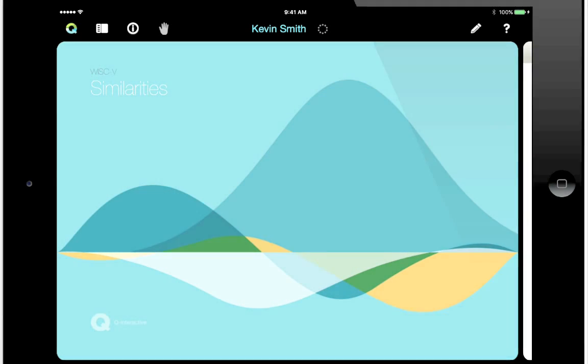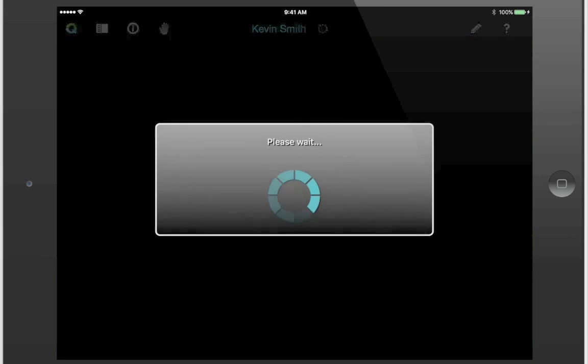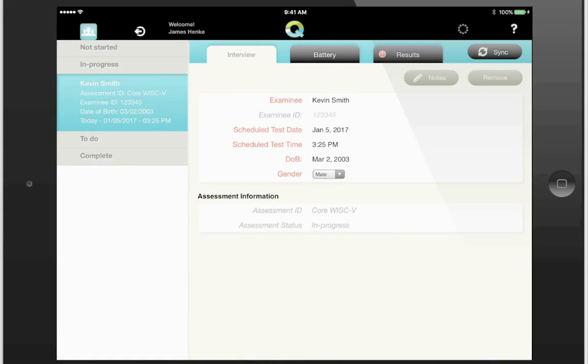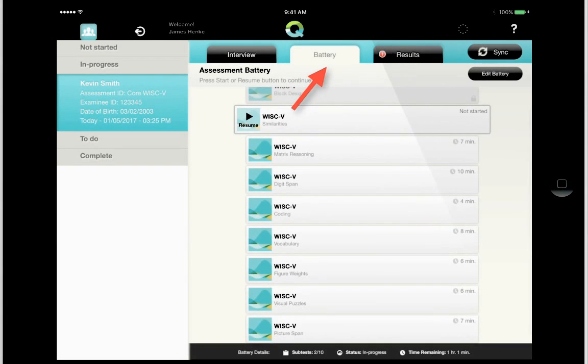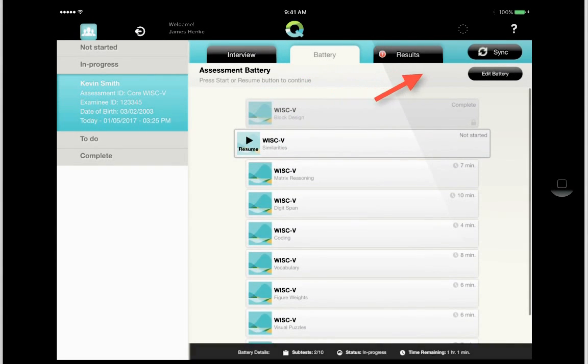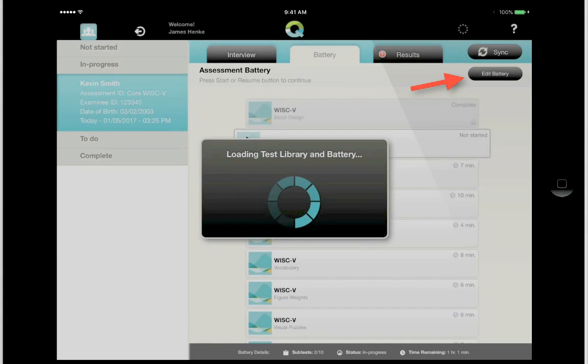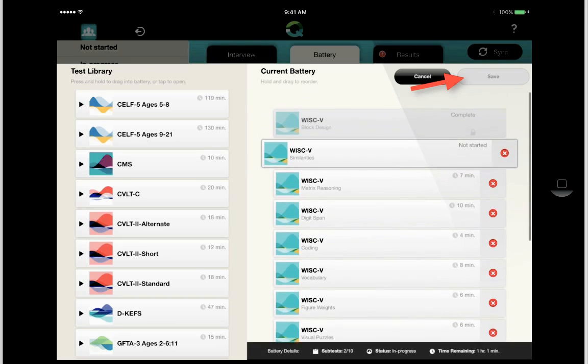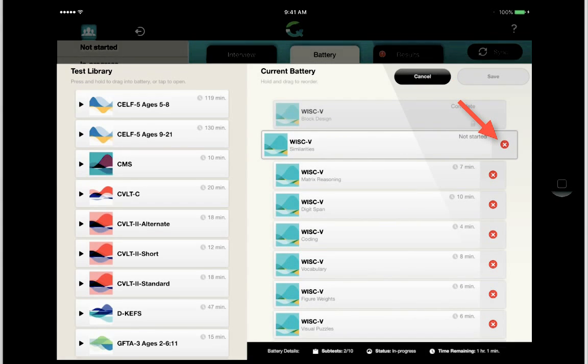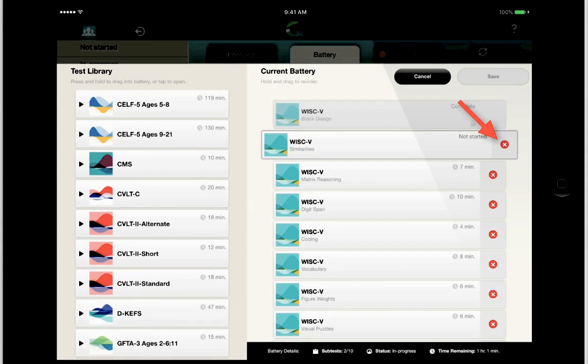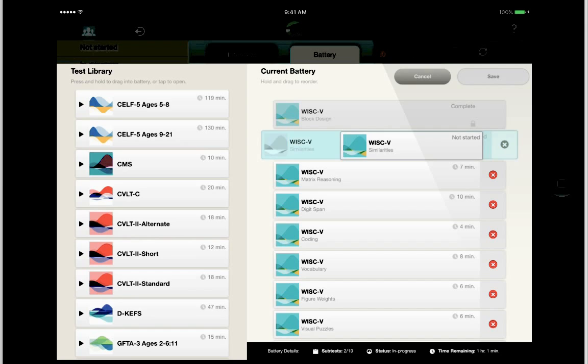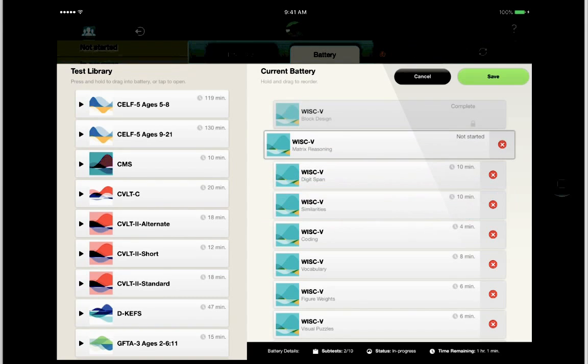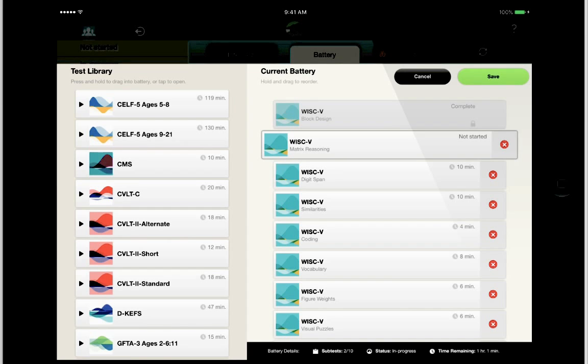So if I don't want to give this, I can hit my colorful Q up here in the upper left, and it's going to bring me back to the main homepage of the app. I'll go into the Battery tab, and then I'll hit this Edit Battery button here on the right. I can now hit this X on the right to remove Similarities, or I could reorder this and maybe slide Similarities a little bit further down like that. I can adjust my battery on the fly.